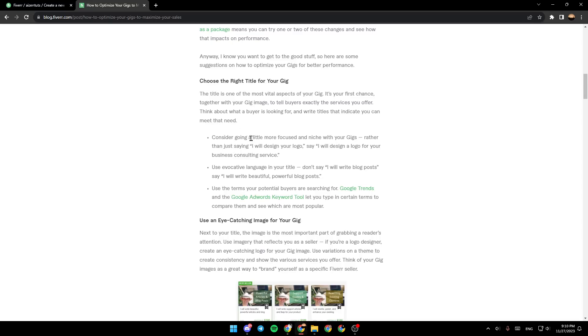Consider going a little more focused and niche with your gigs. Rather than just saying 'I will design your logo,' say 'I will design a logo for your business consulting service.'